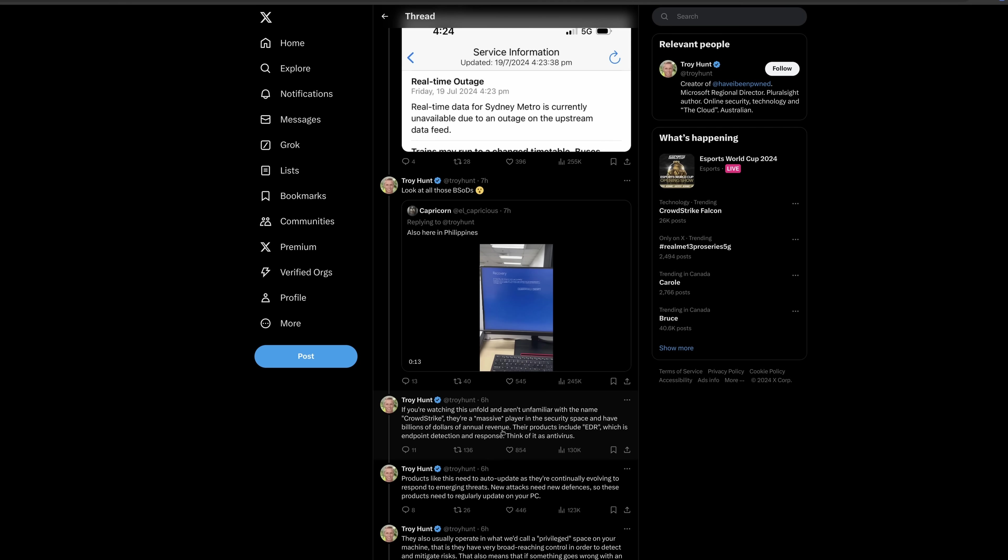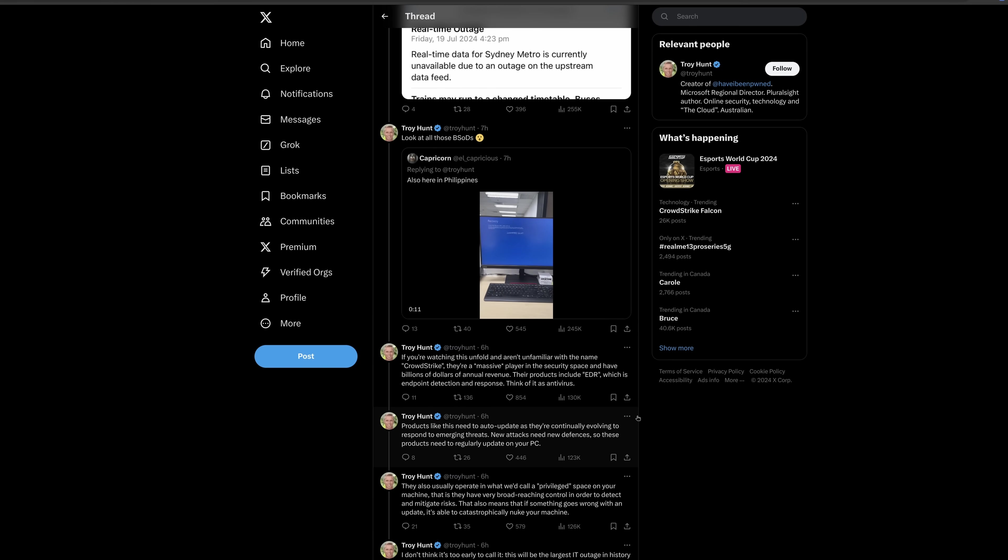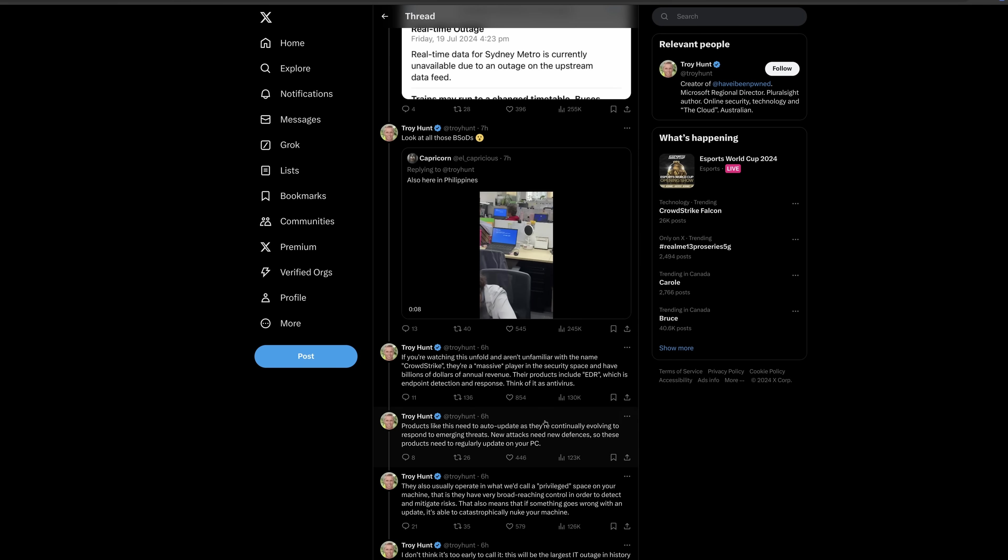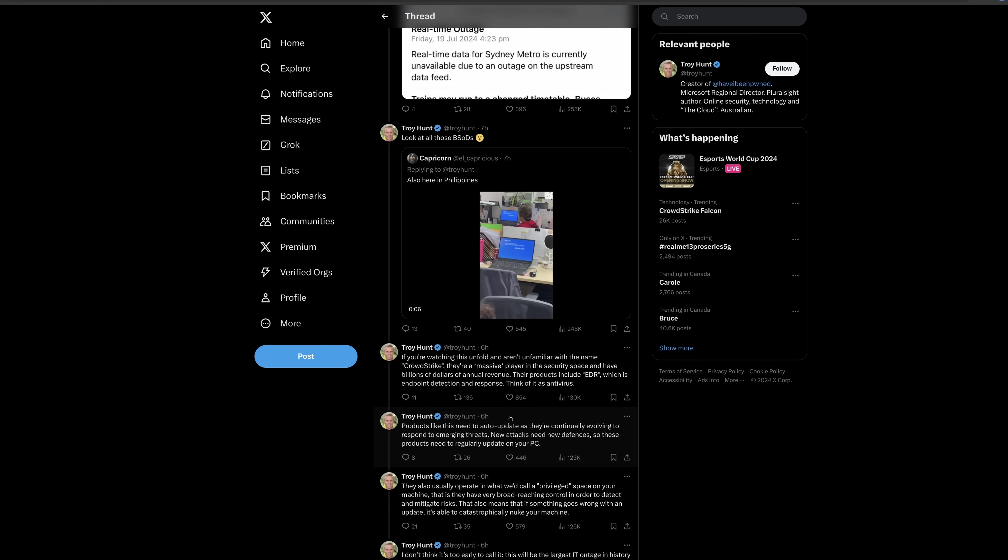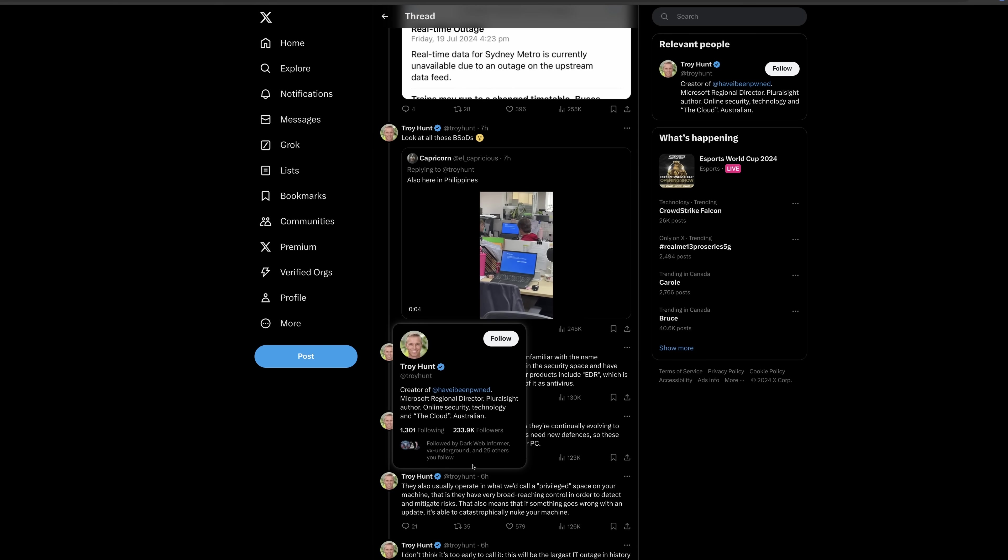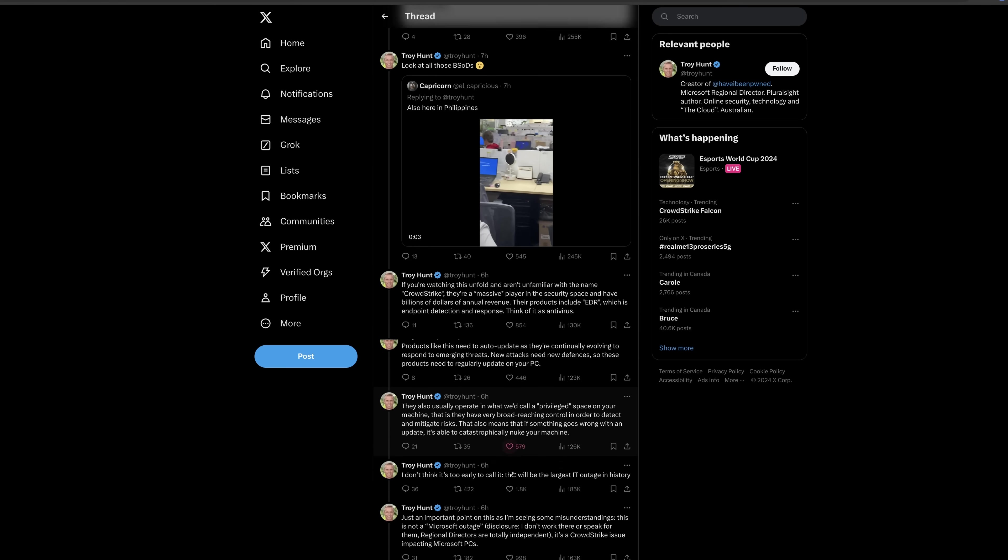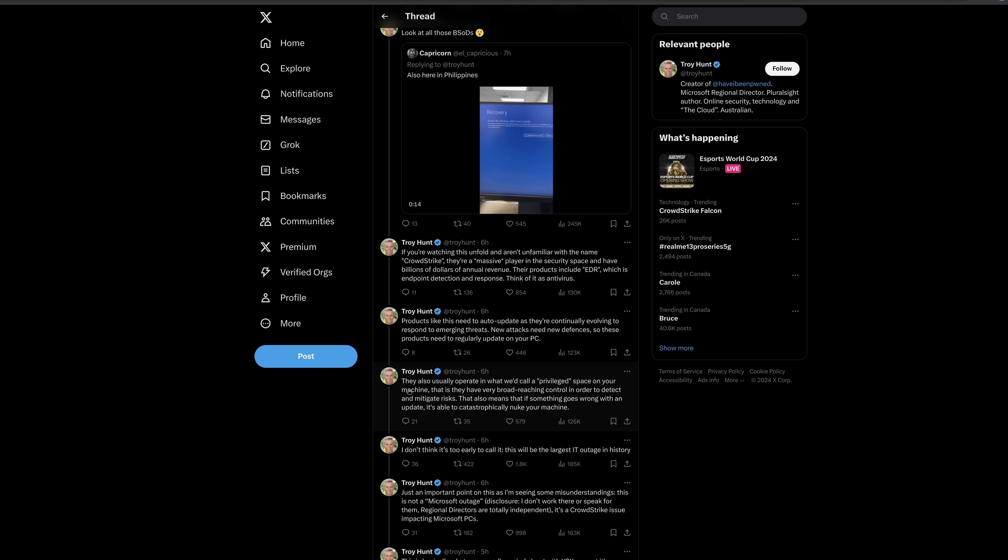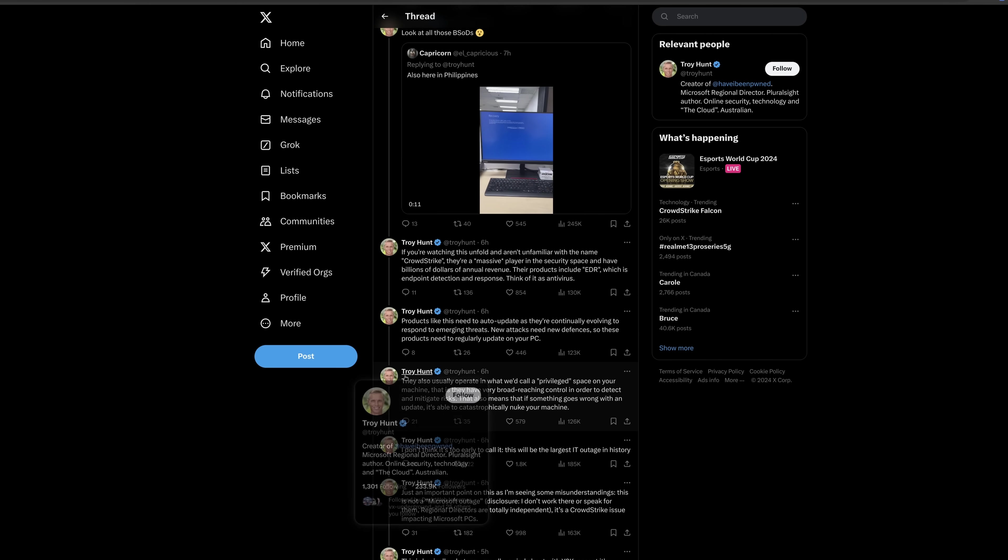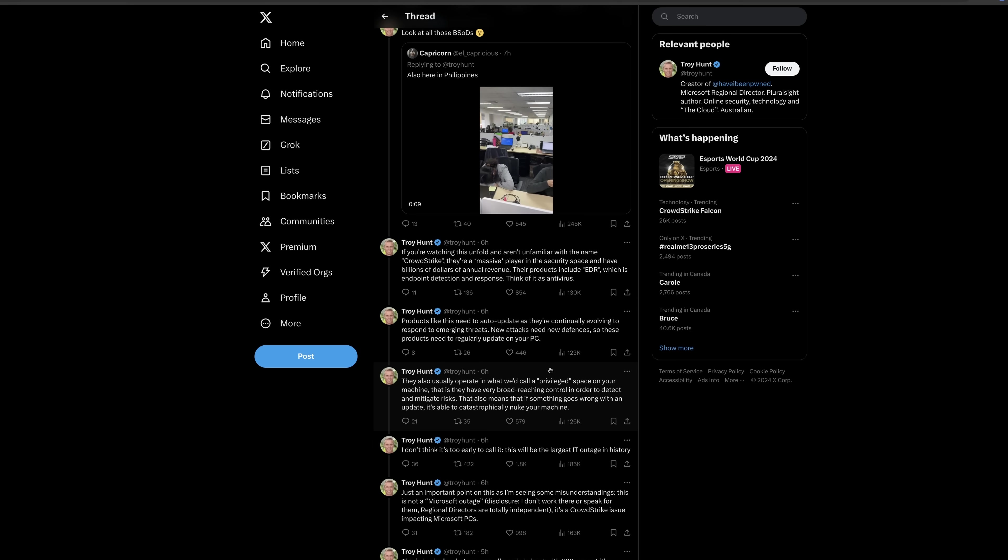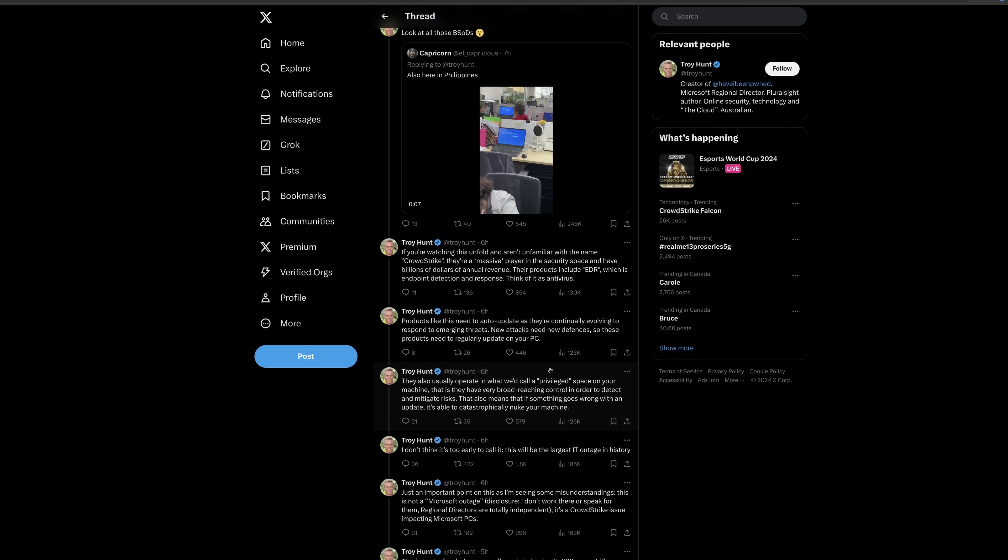And here is an explanation of what an endpoint response software does. Of course, they have to auto-update. And they operate in the notorious kernel mode. This is just like the discourse about kernel-level anti-cheat, except the anti-cheat vendors have actually been more responsible here, not pushing out a completely invalid driver.